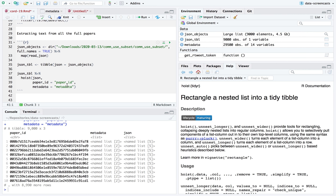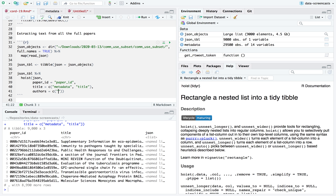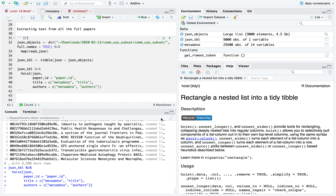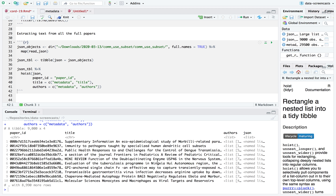I can also use `hoist()` to dig down into the metadata and grab the title. It also allows me to specify nested paths, so I can pull the title out of metadata directly. Now I've got my paper ID, title, nested list of authors, and I still have the JSON object. We're getting a bit more useful here.